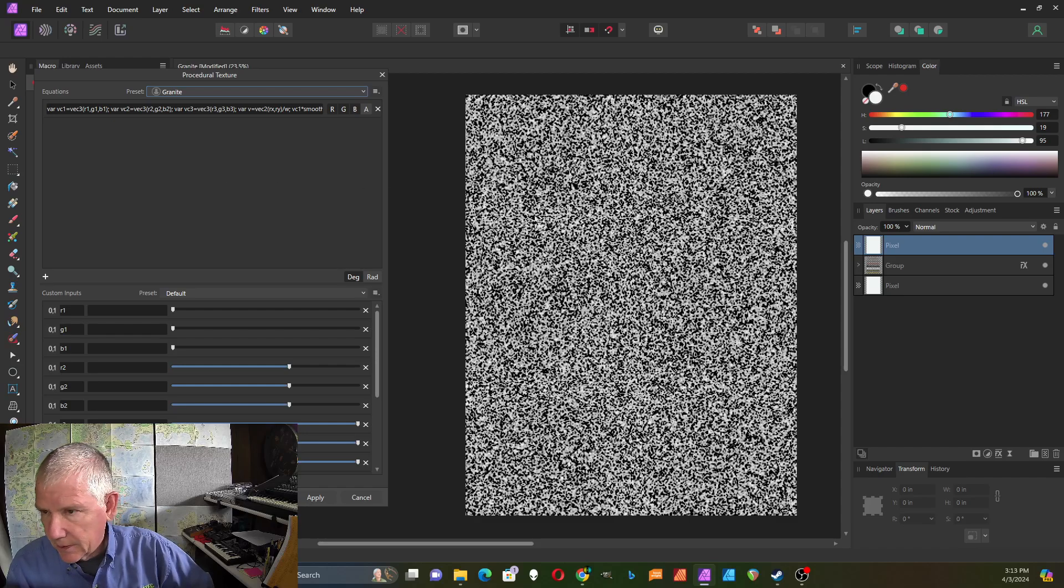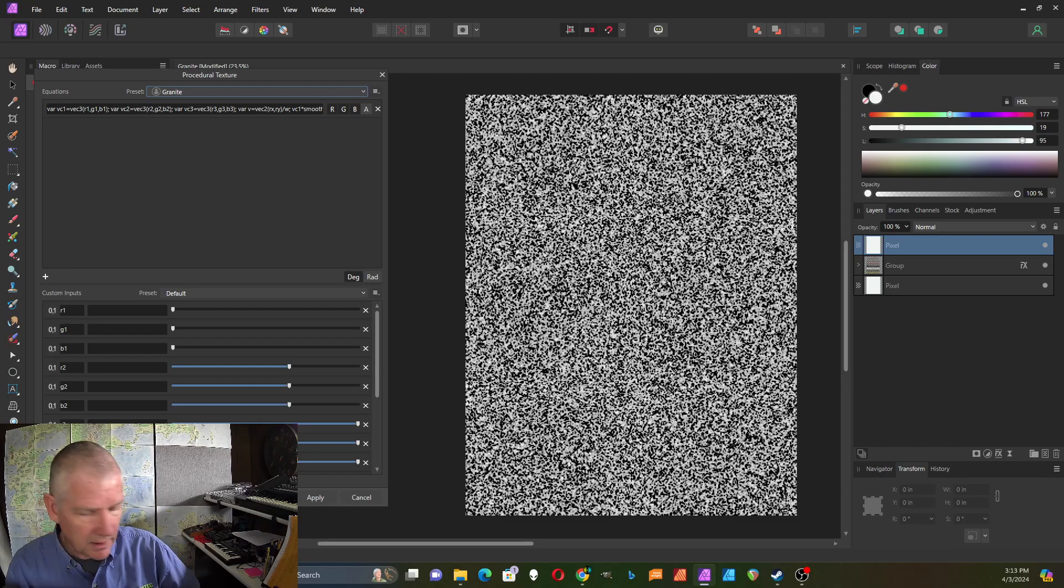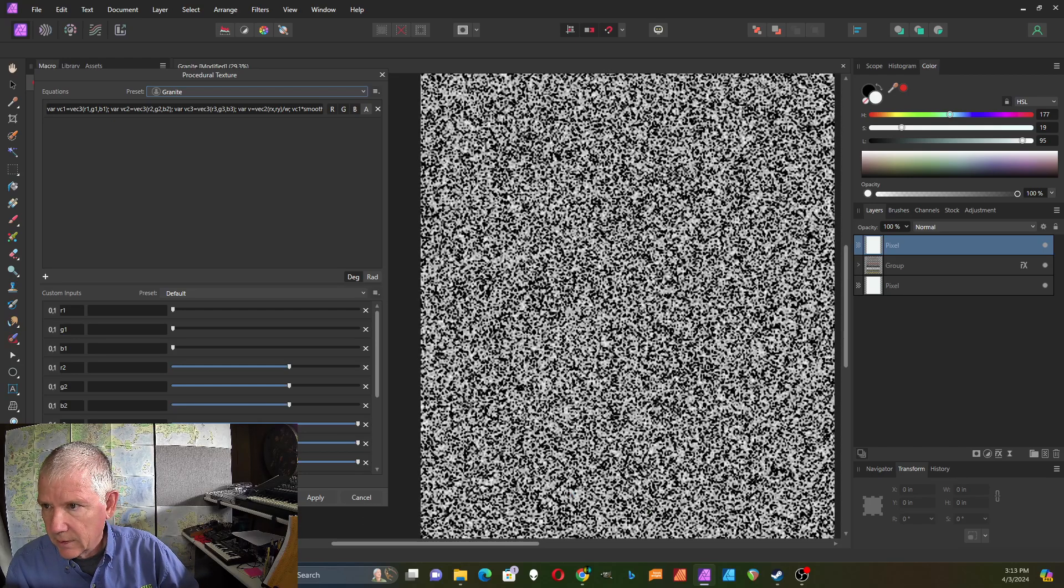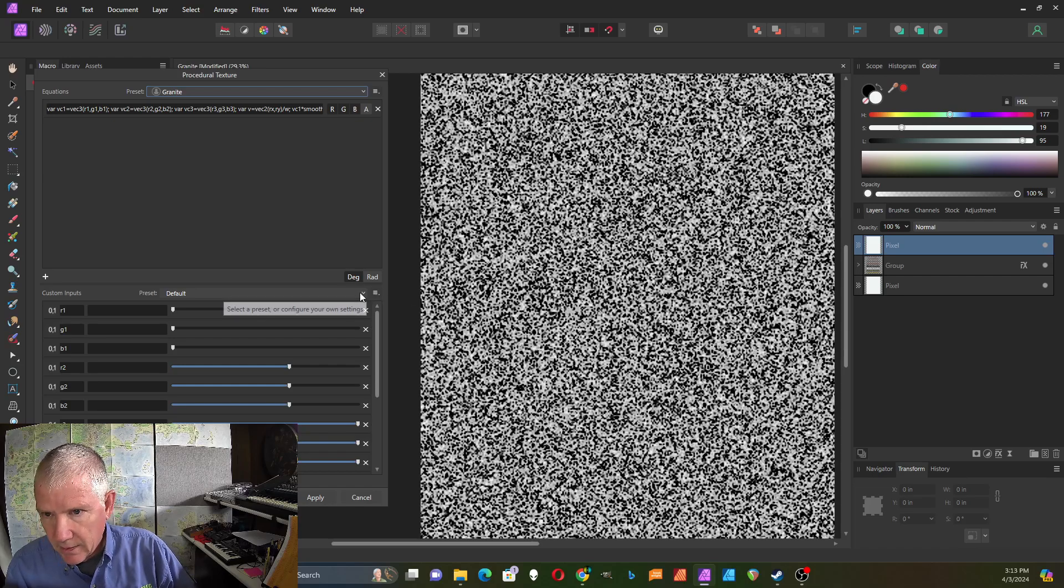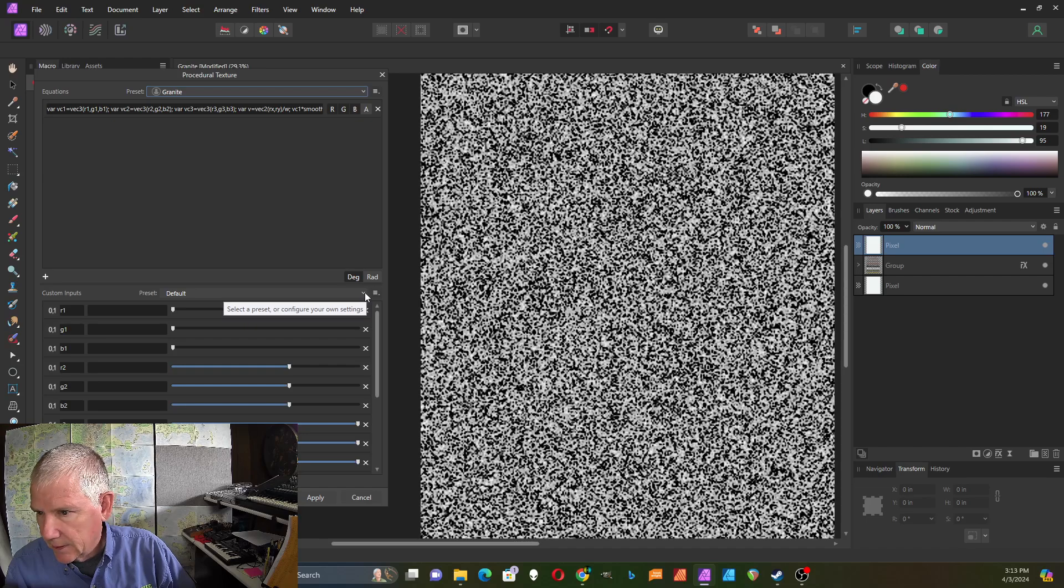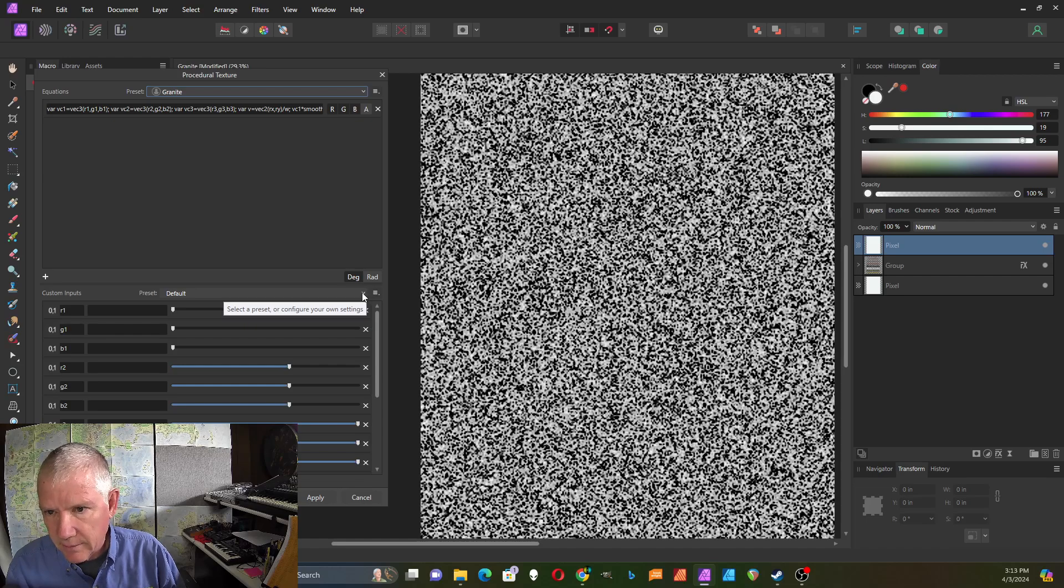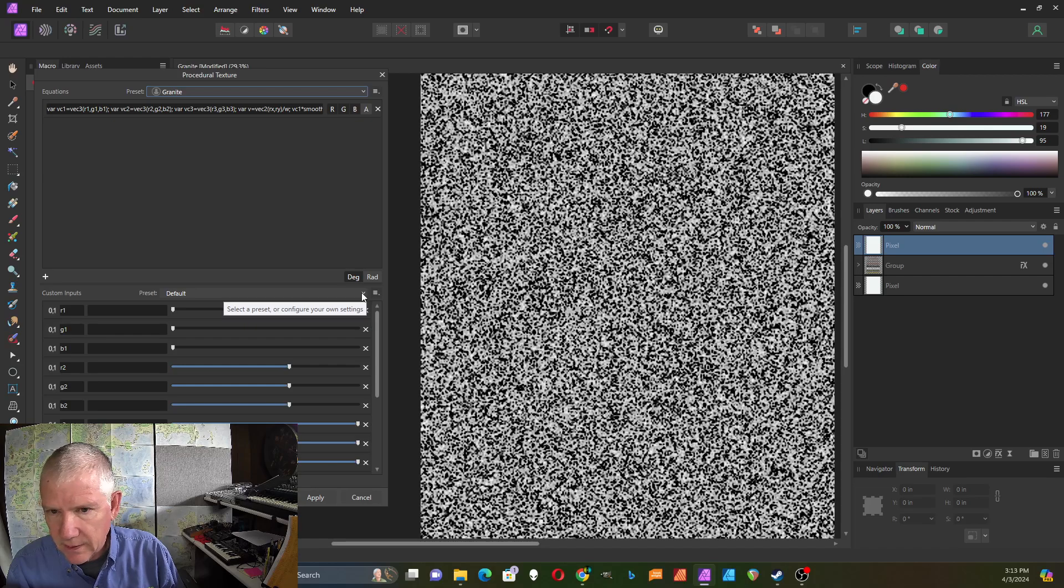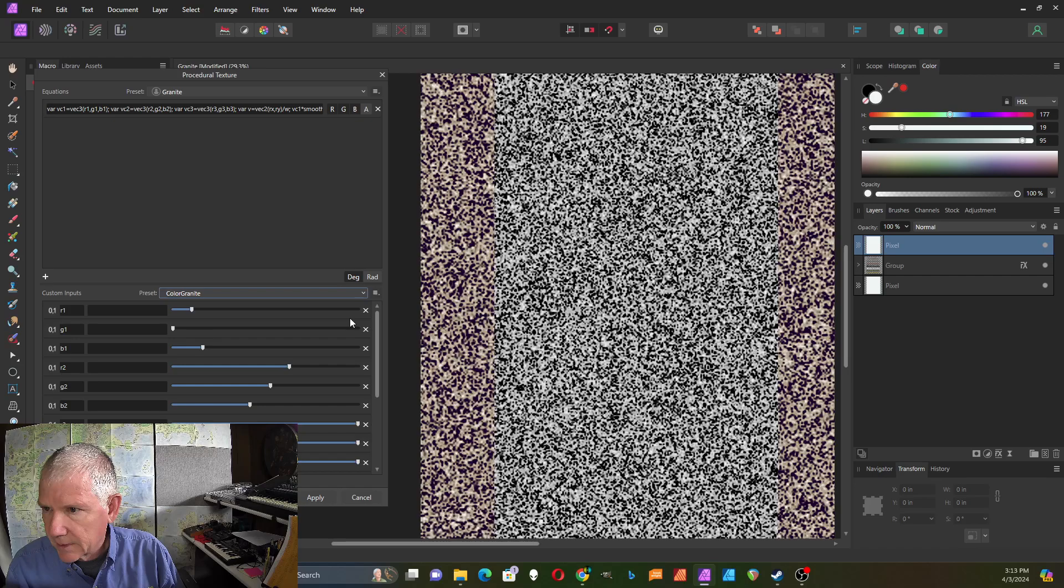There's the default, sort of a basic gray granite look. It isn't perfect but it gives you that impression of granite. It looks pretty good when you apply it to text with the 3D look I think.